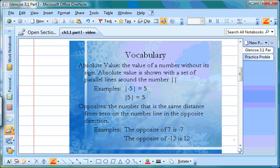Another vocabulary word you need to know is opposites. Opposites are numbers that are the same distance from 0. So the opposite of positive 7 is negative 7, and the opposite of negative 12 is positive 12. It's always going to be the same number but with a different sign on the front.